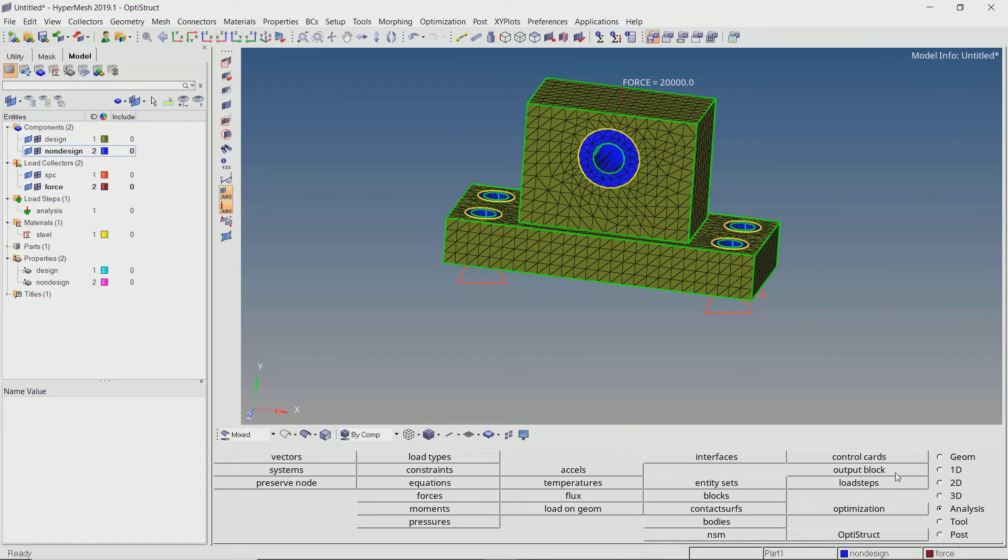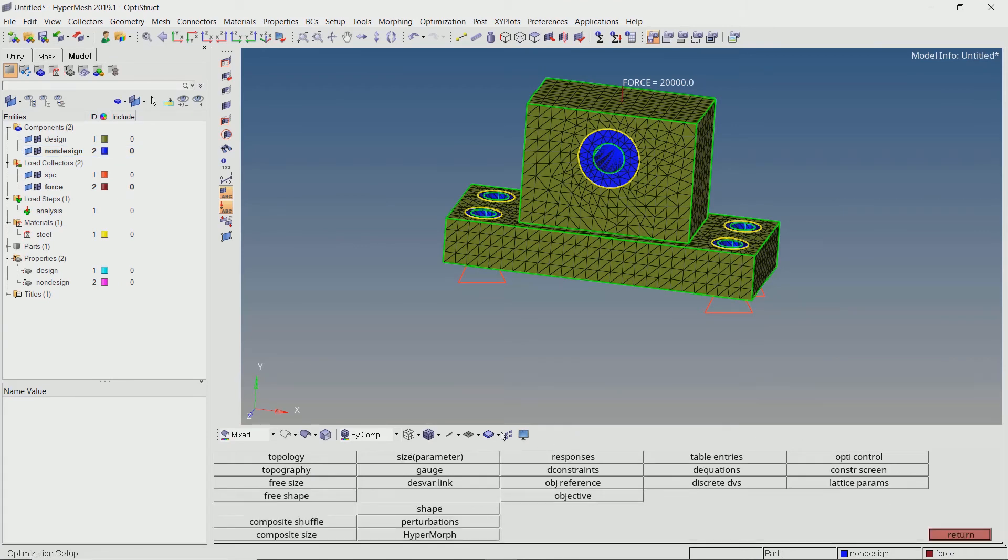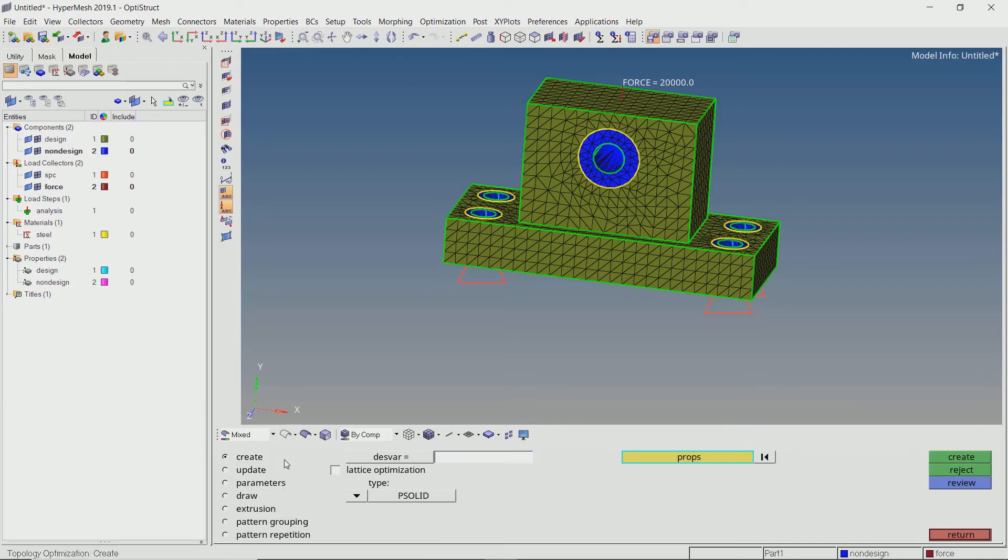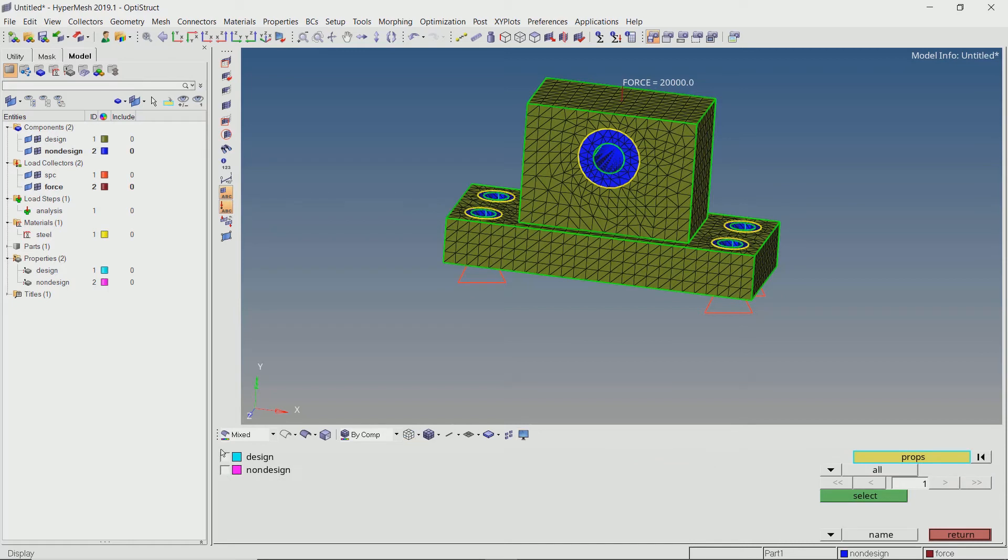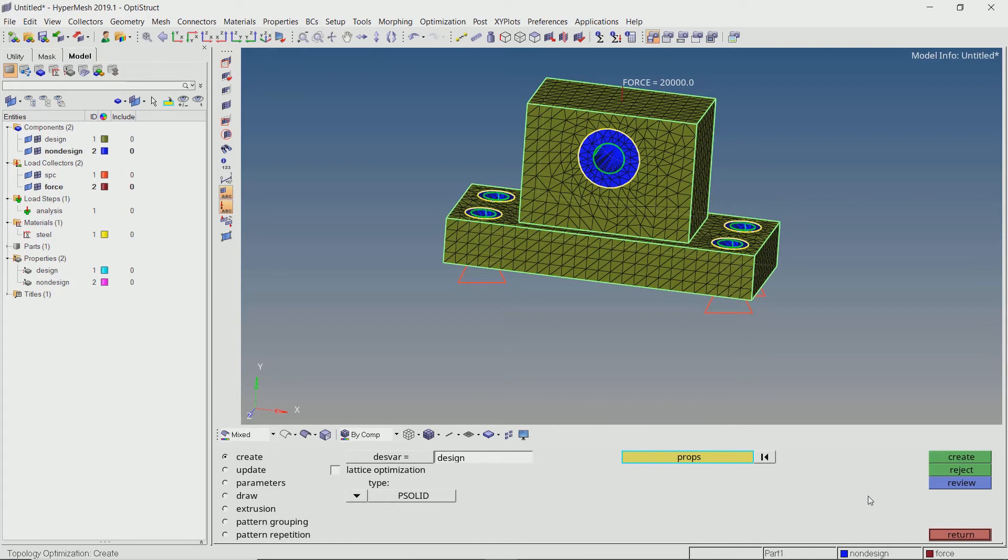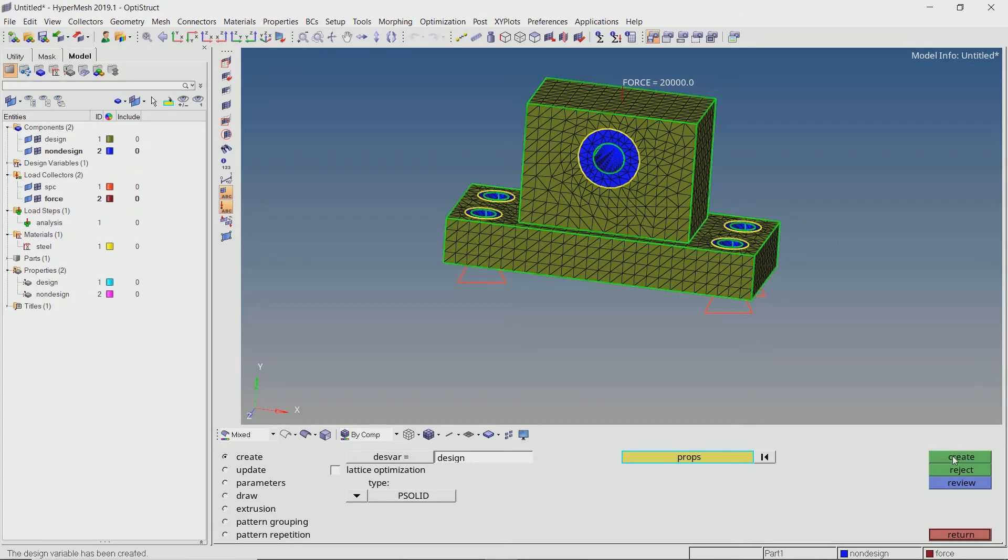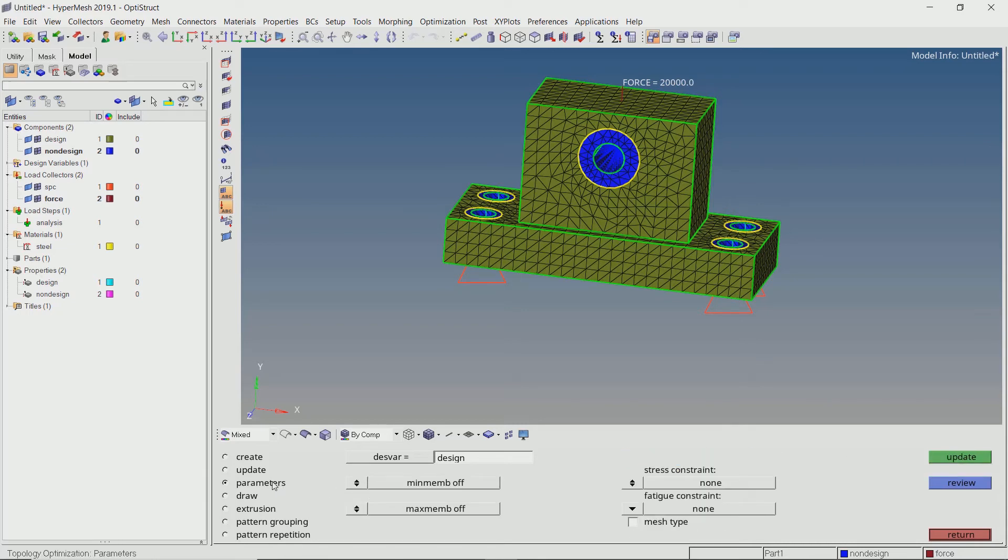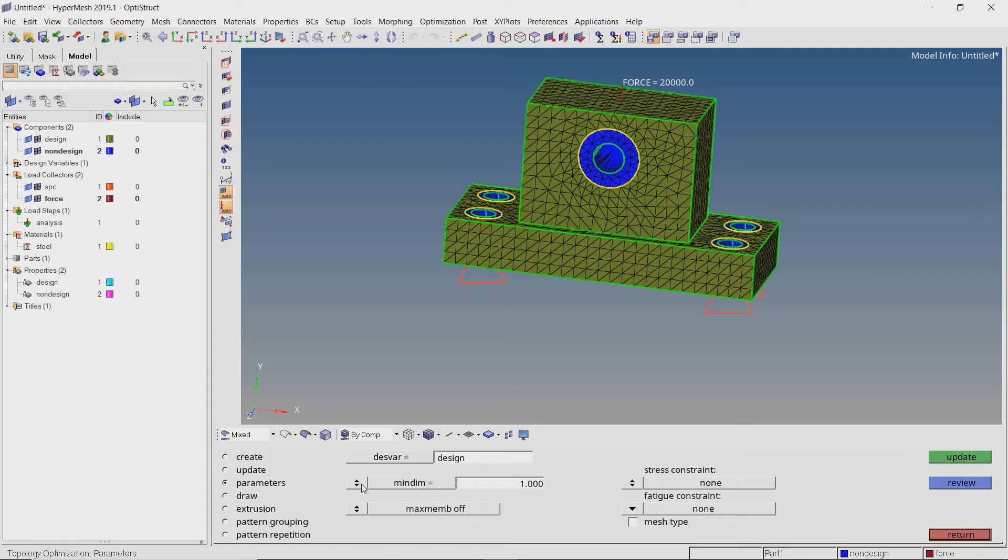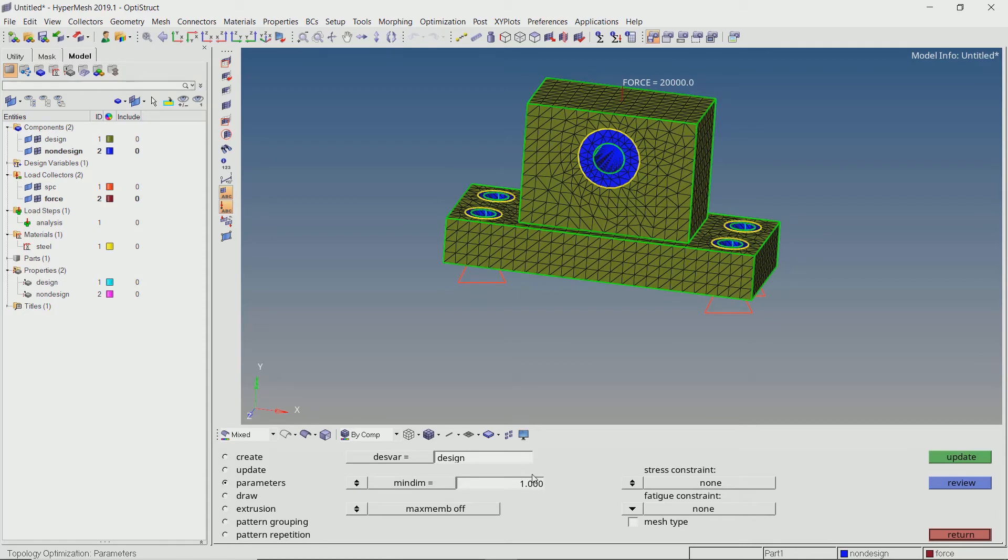Let's take a look at these settings in detail. In the analysis panel, click on optimization. Now open the topology tab. We will create a new design variable. With type as PSOLID, select the design property in selection box. Now in the parameters section, turn on minimum member setting. This value must be set to 2 times the mesh element size to get a properly optimized pattern. Let's set it at 10.